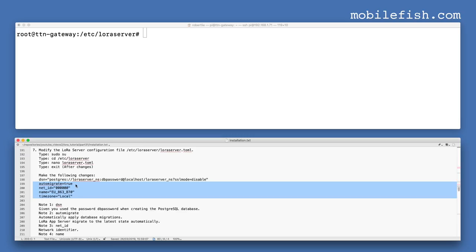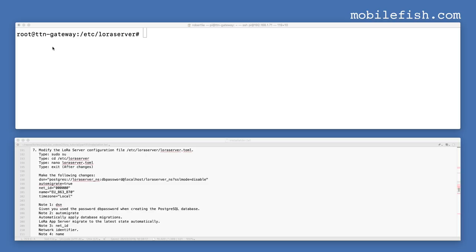In the configuration file, these parameters have default values. Change these parameters if needed. In this tutorial the default values are kept. When you are done making changes, enter the exit command.